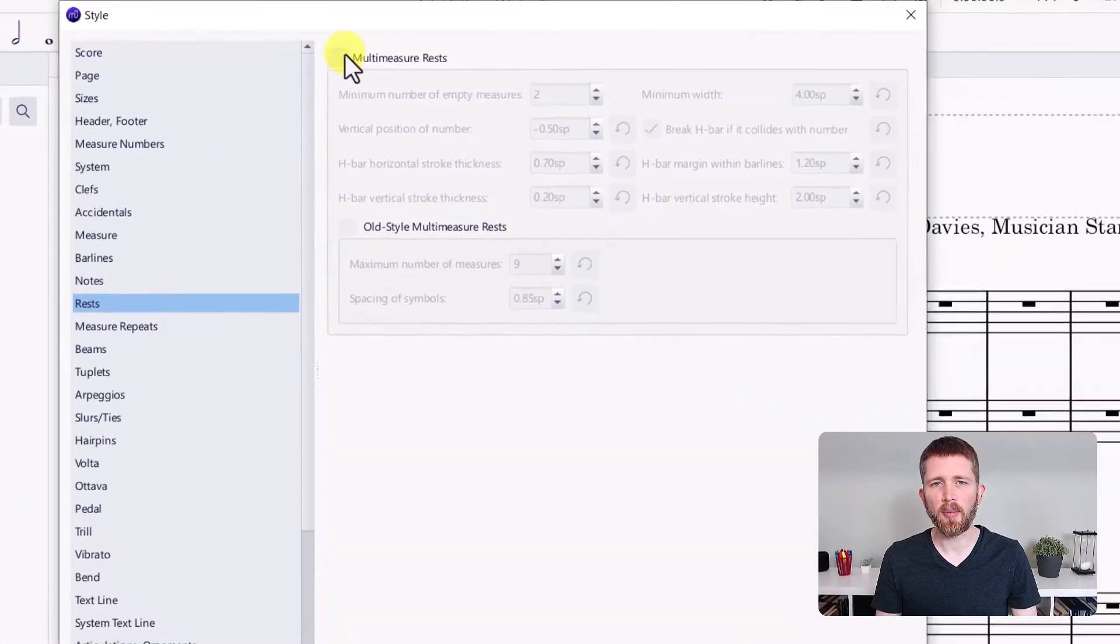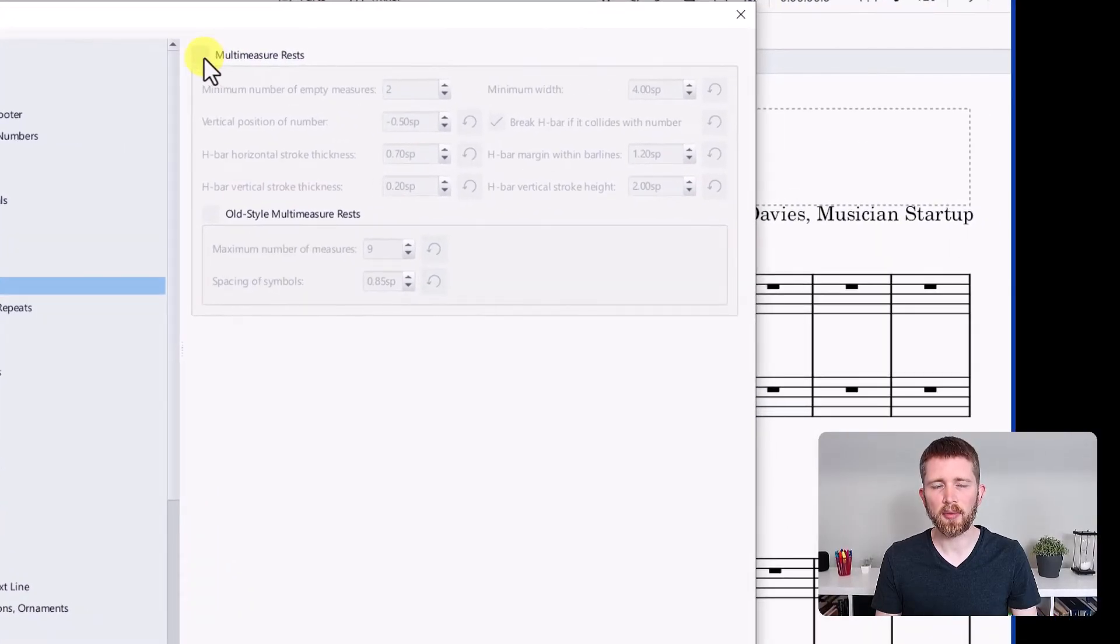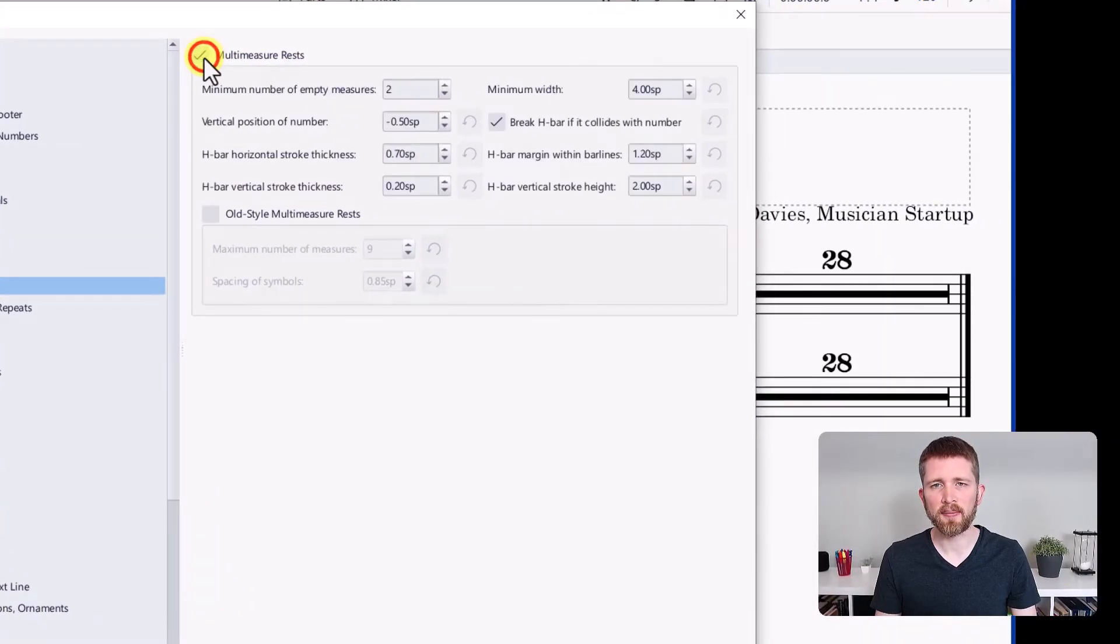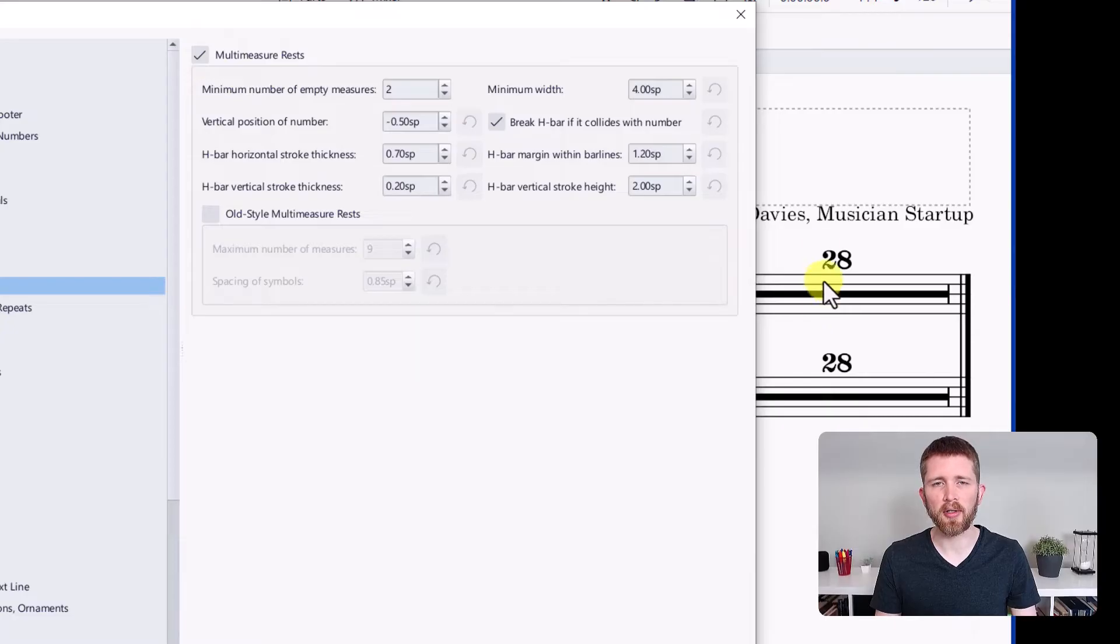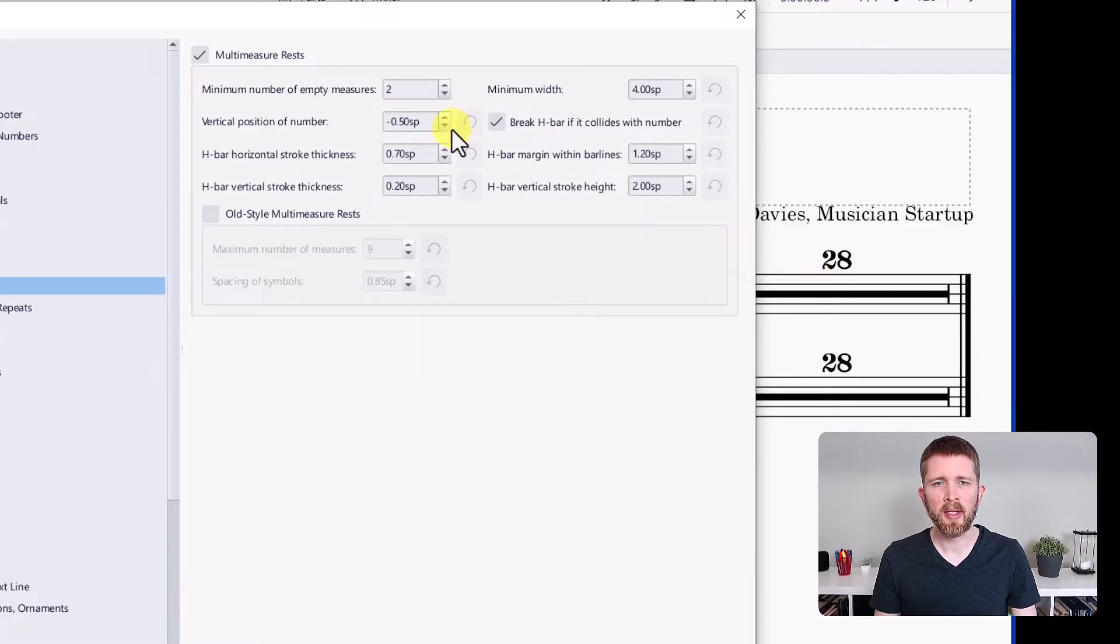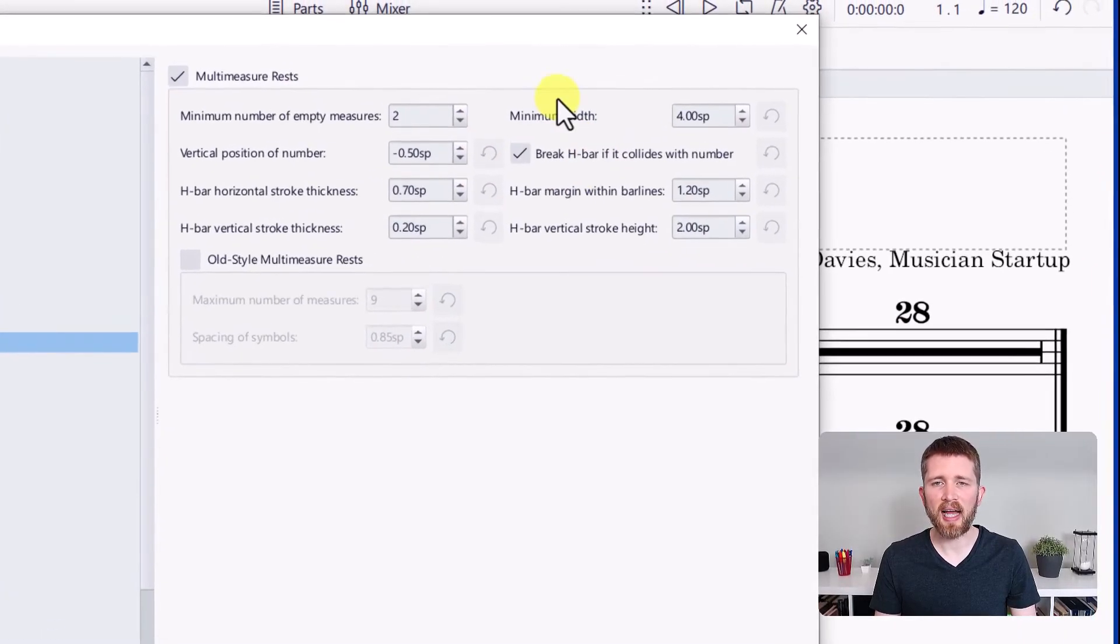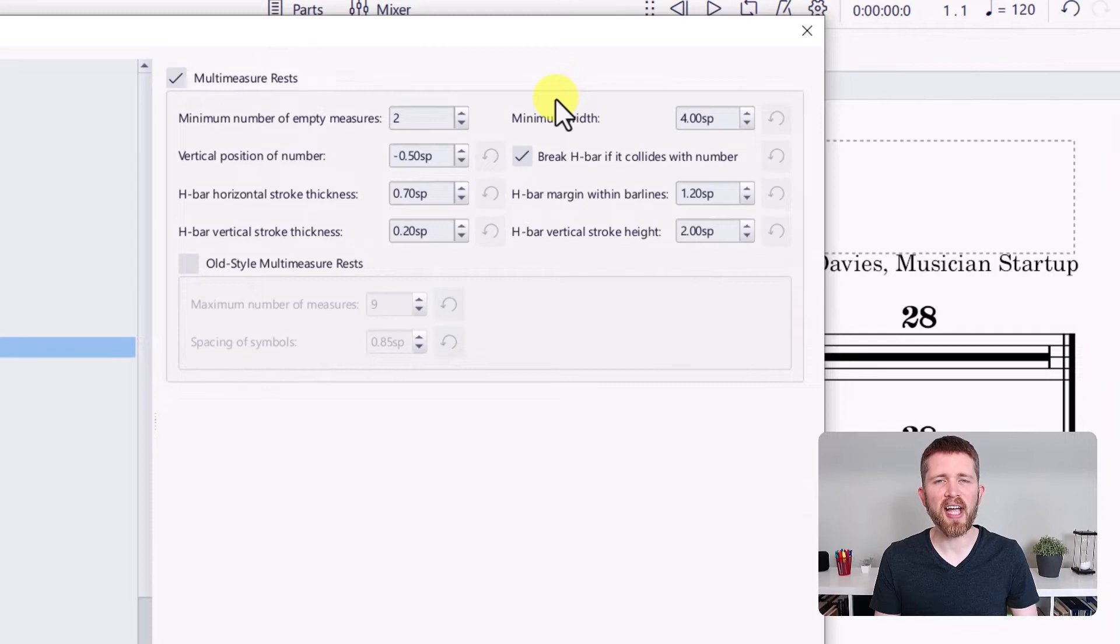There's a setting here for multi-measure rests. I'm going to go ahead and click this and that's going to turn multi-measure rests on. You notice it turned the multi-measure rests on in the piece. Here are a couple of settings that I have that I can fine tune my multi-measure rests.